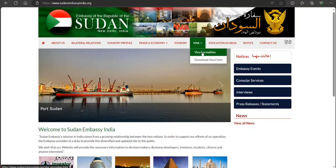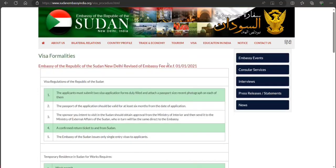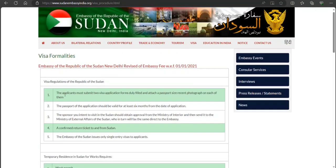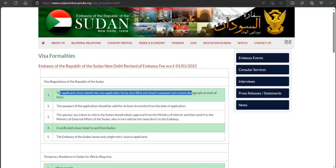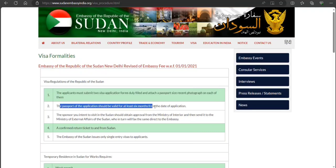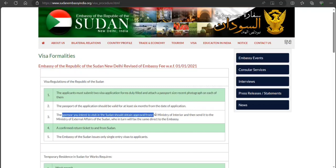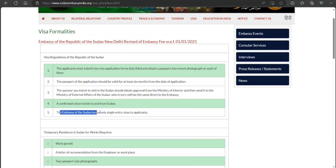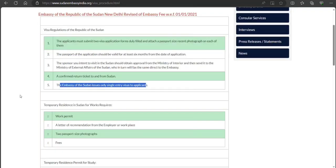On the embassy of the Republic of Sudan website, under the visa section, you have the visa formalities. The requirements are: you must submit a visa application form and attach a passport-sized recent photograph. The passport should be valid for at least six months from the date of application. The sponsor you intend to visit in Sudan should obtain approval from the Minister of Interior and fax it directly to the embassy. A confirmed return ticket is also required. The embassy issues only single-entry visas.